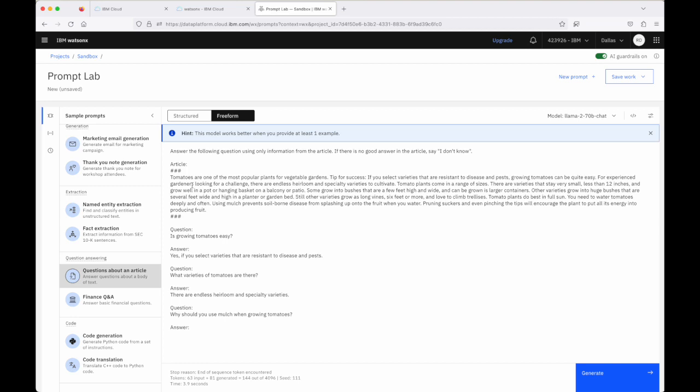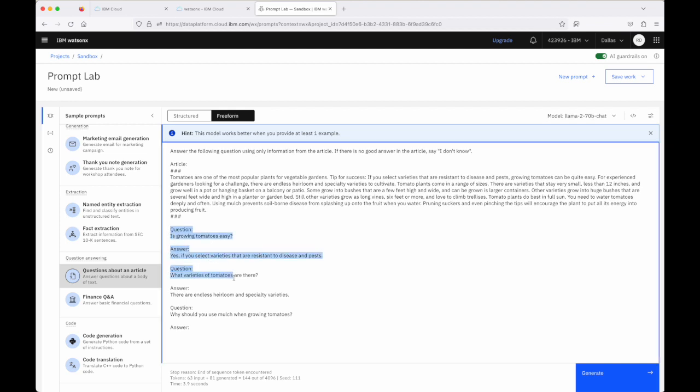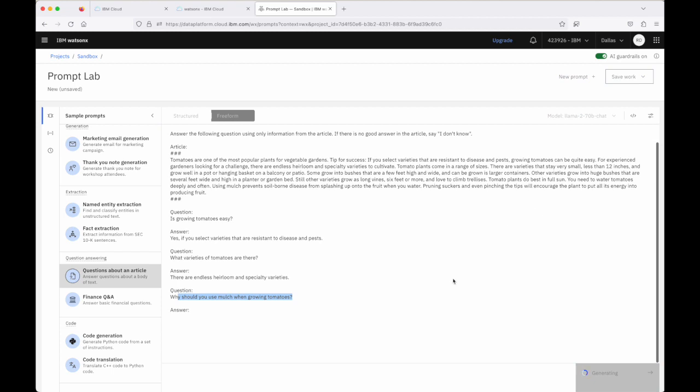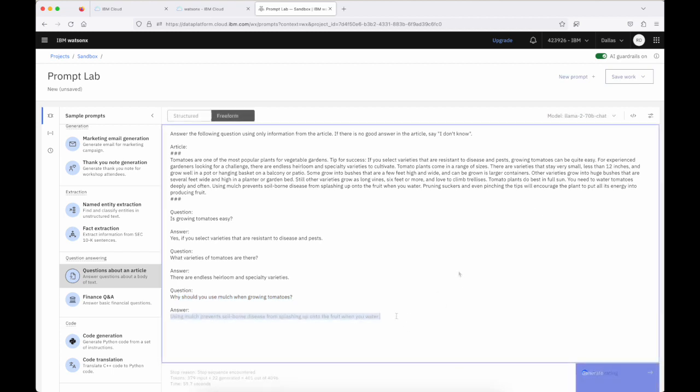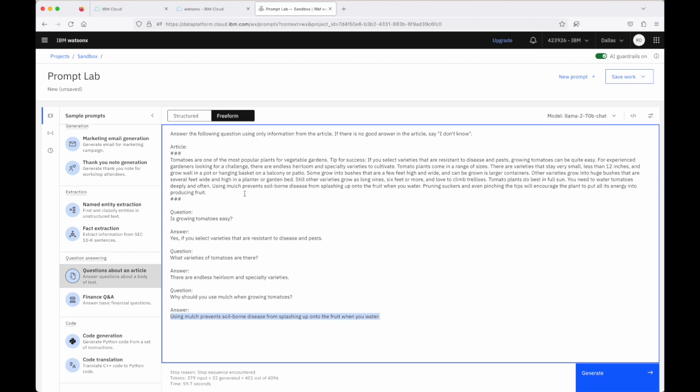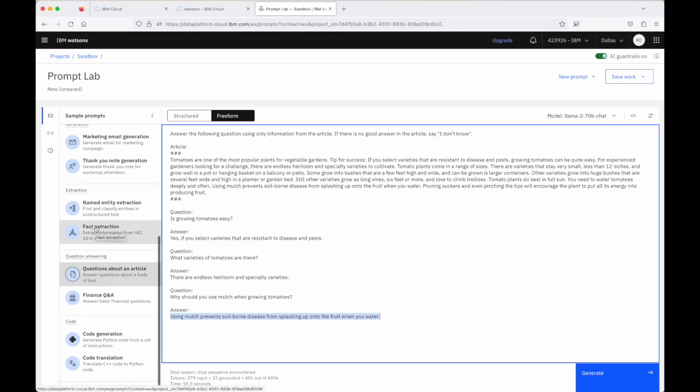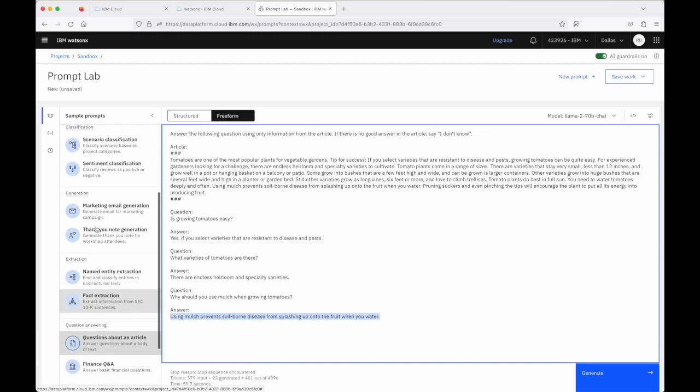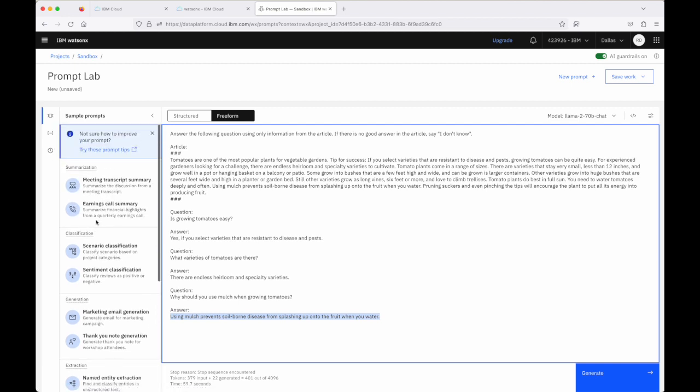You can see that we've got the same instruction. This is the article that we want to pull the answers from. Here's the Q&A pairs that we pass in as examples. And now we want to ask the question of the model. Well, why should we use mulch when growing tomatoes? And we ask it to generate the response. And we should see the response come through. And we do. Here's the response to the question that we've asked based on the article that we provided the model. So that's a quick look through some of the examples that are provided with the prompt lab.